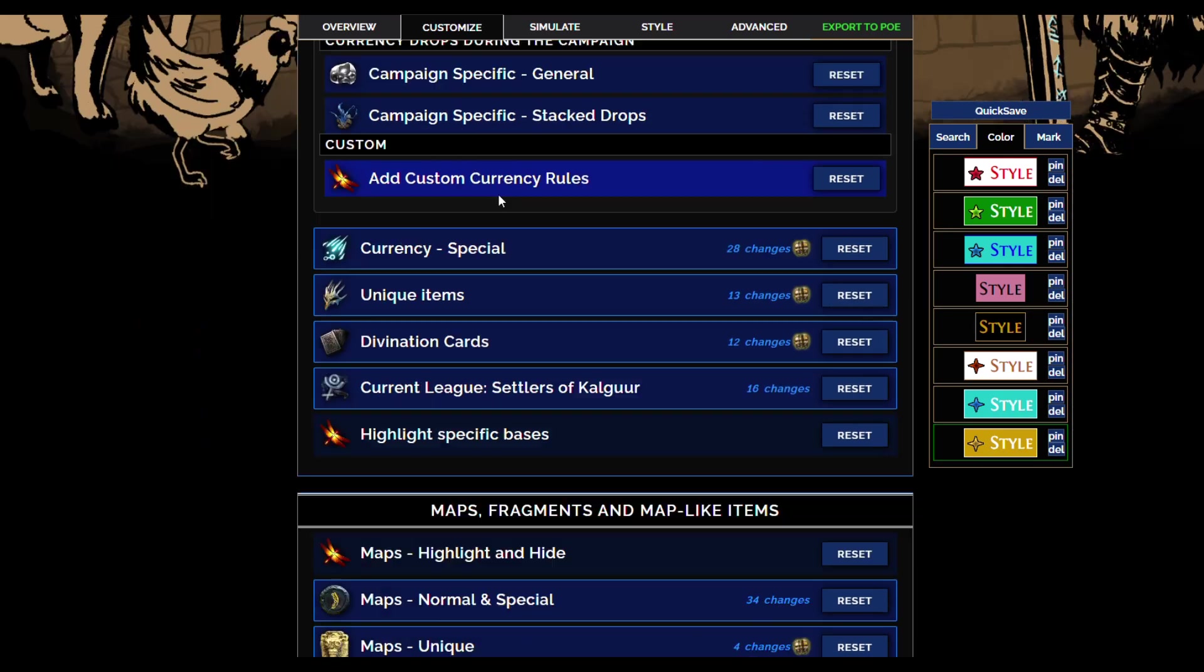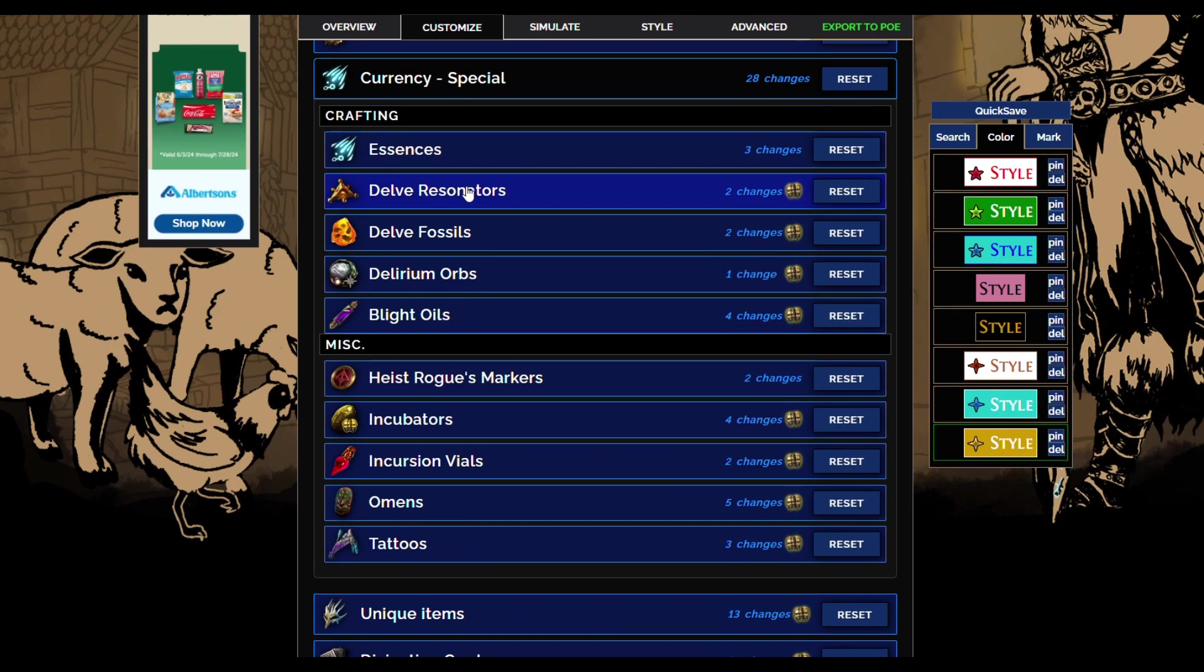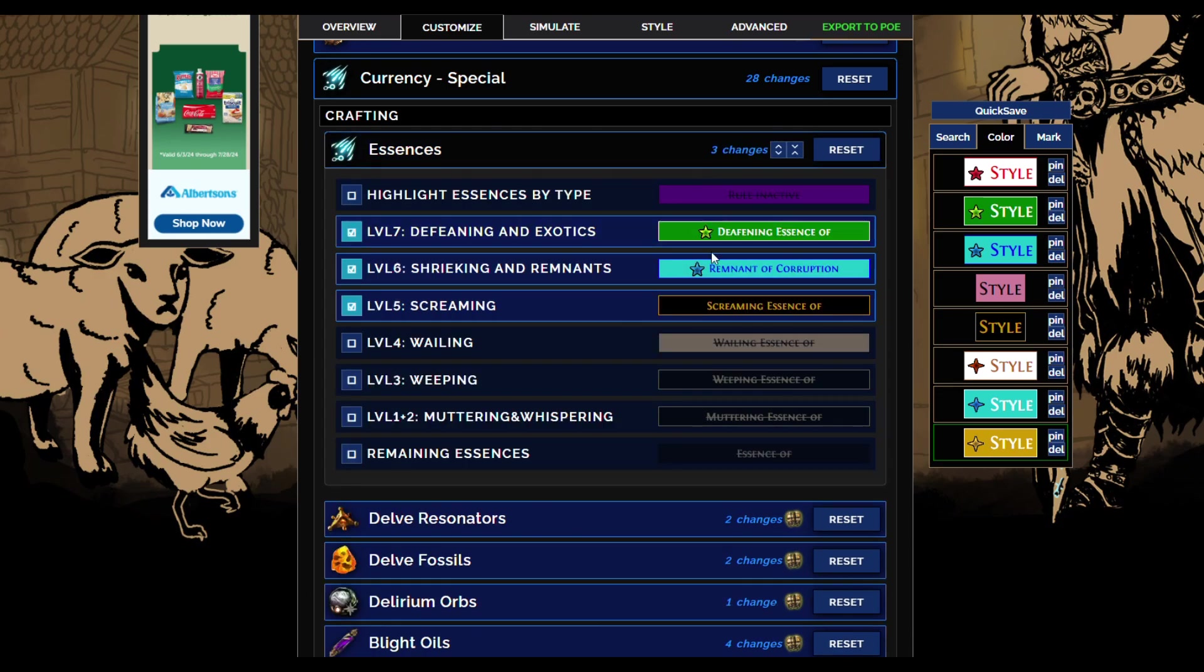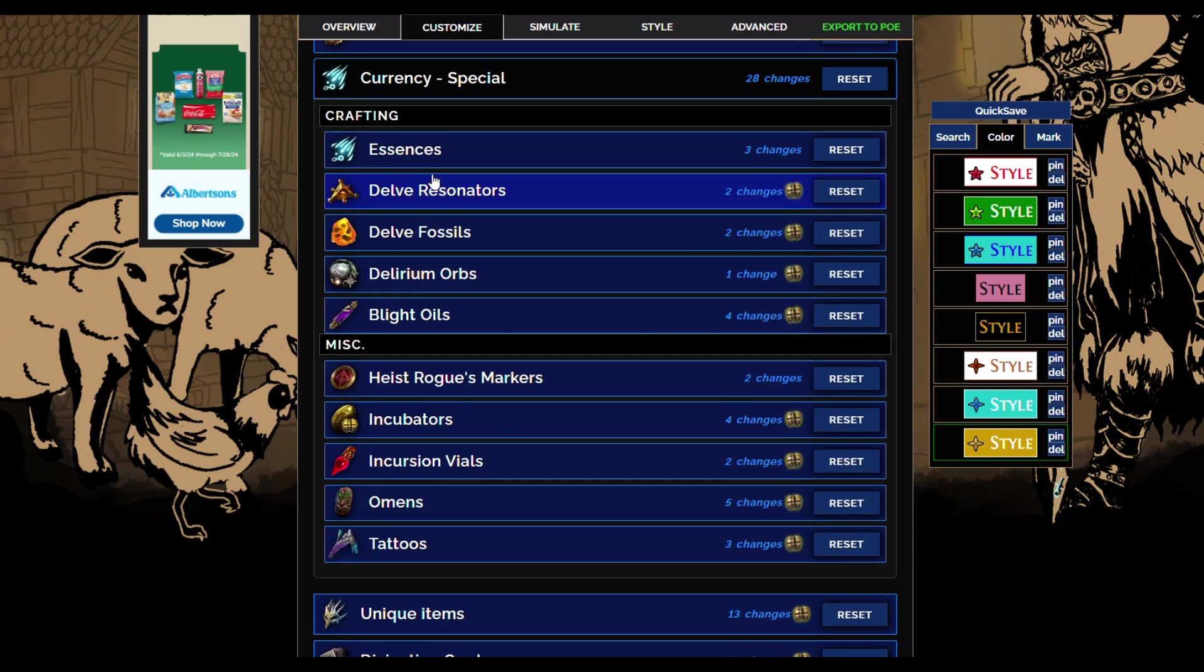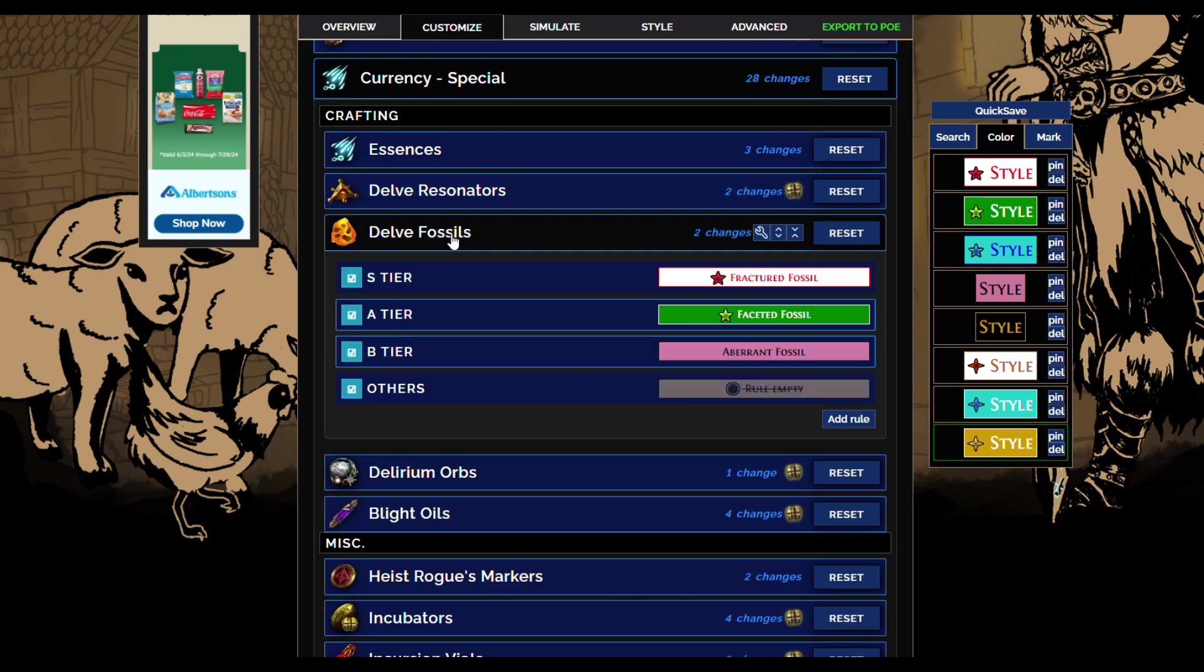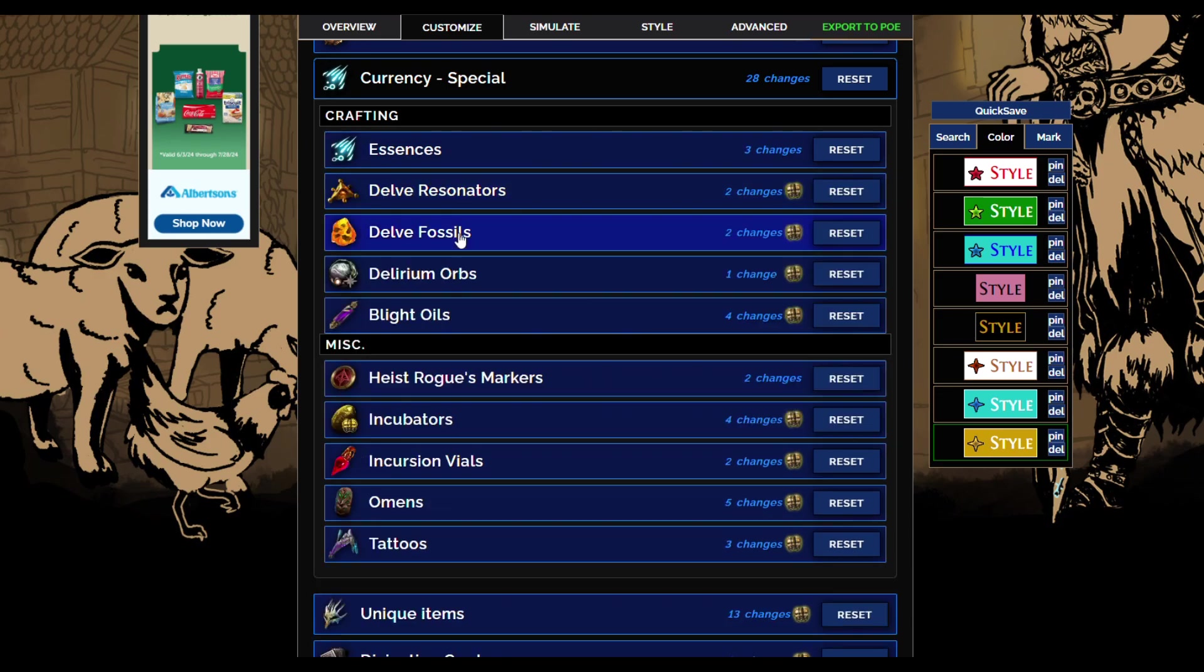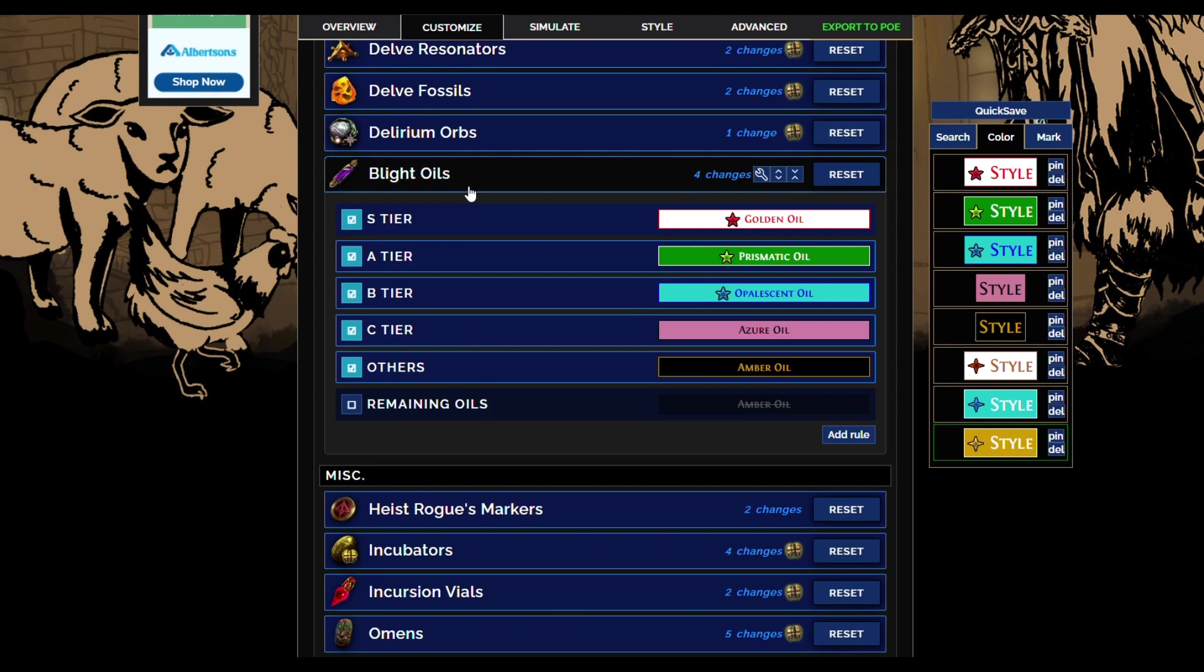Now let's keep going on special items. Essences, same story. Fossils will show like this, that's the general trend.